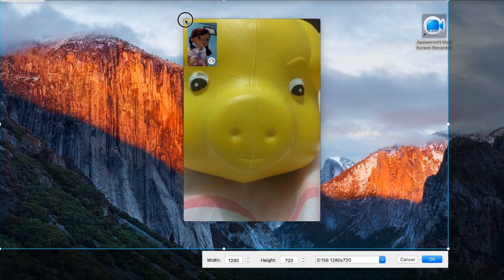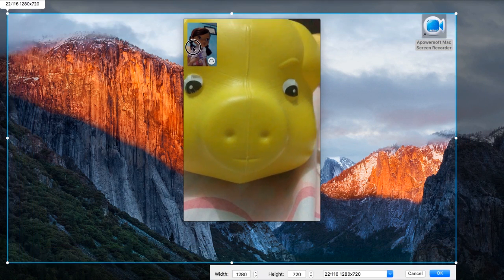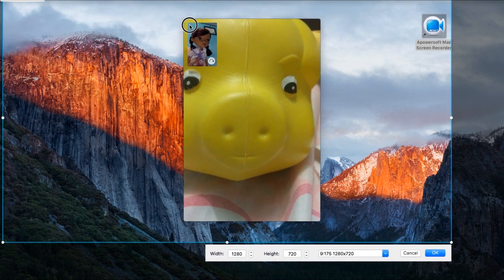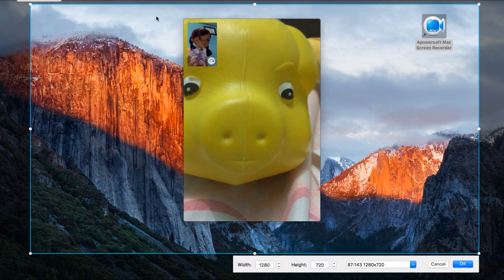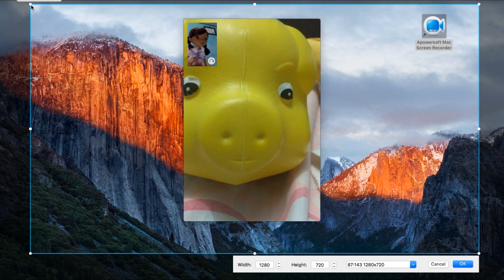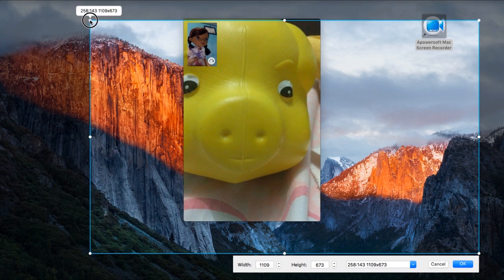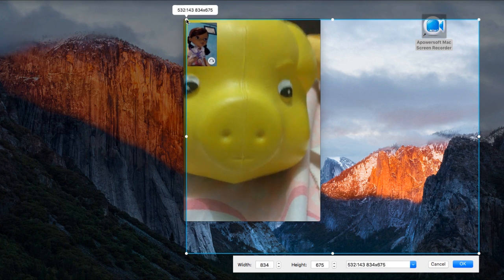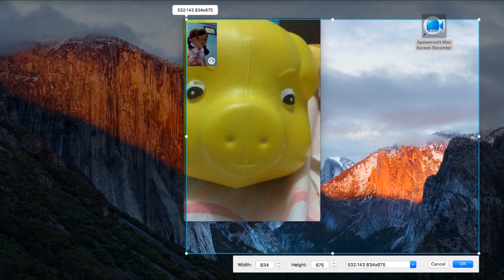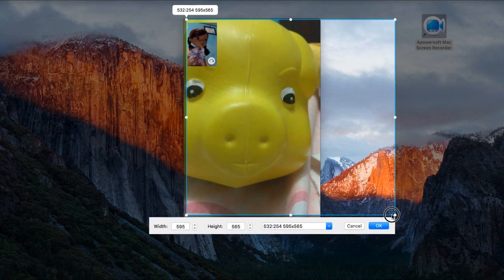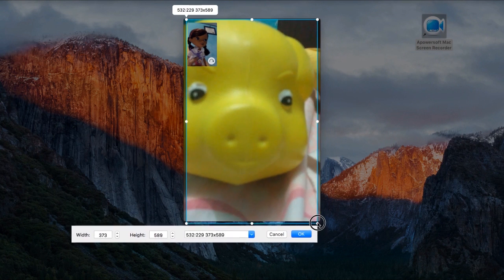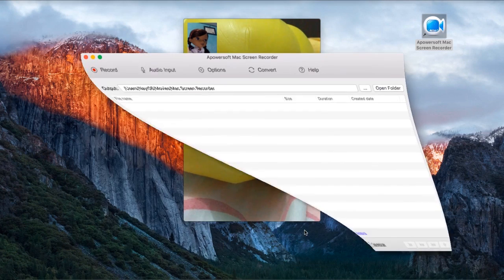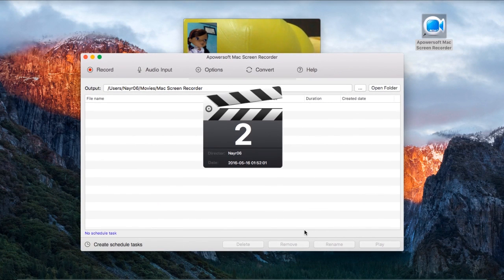After that, adjust the recording frame along the area to capture. Now, whenever you're ready, hit OK to begin the recording process.